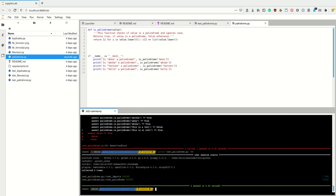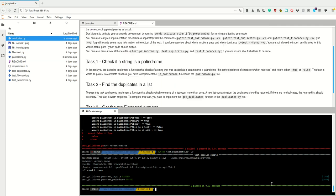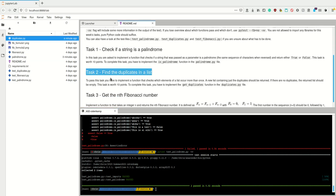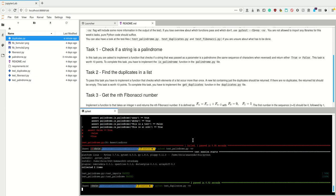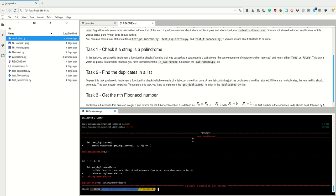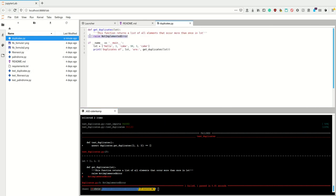Okay, next up: Task 2 — find the duplicates in a list. We're supposed to return a list containing the duplicates. Let's first run `pytest test_duplicates` very verbose. Again it starts with a NotImplementedError, so let's go into duplicates.py and change this.